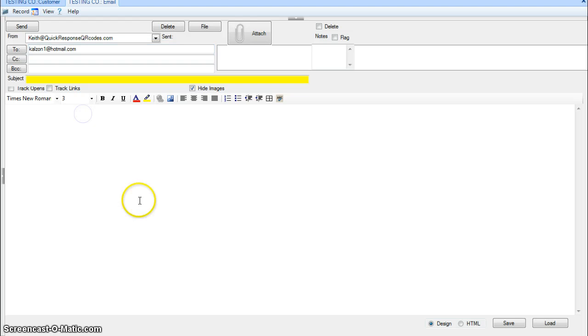This area here is an HTML editor area, so we can simply type in the email message we want.